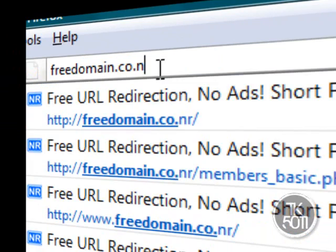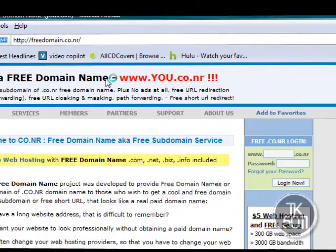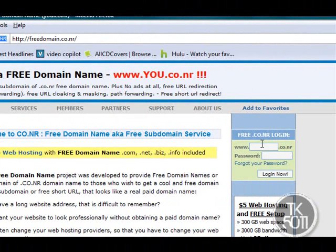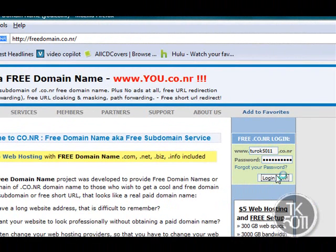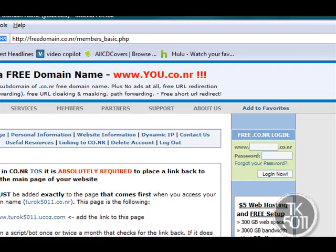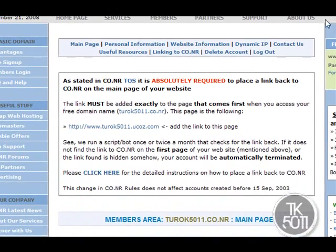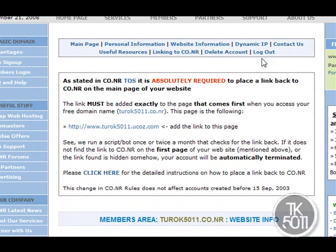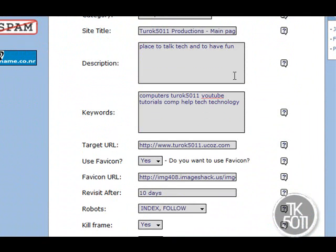Now go to your free domain site, which is the co.nr site that you created. Go to freedomain.co.nr, type in your username — which is the name of your site — and your password, then log in. Click on 'Website Information' and it will take you down to the relevant section.